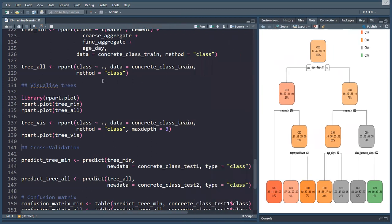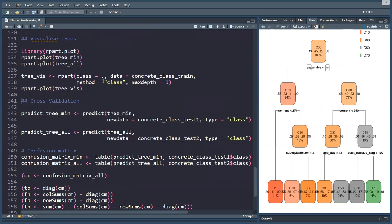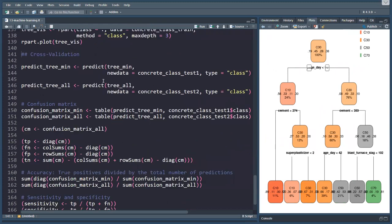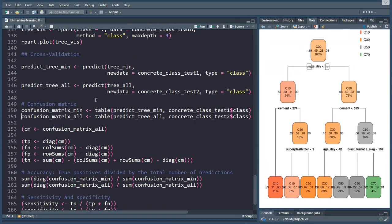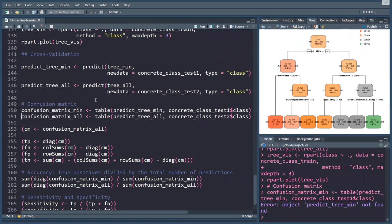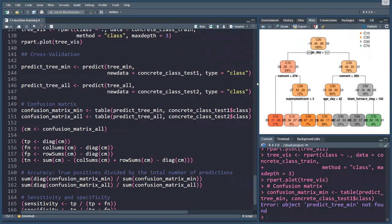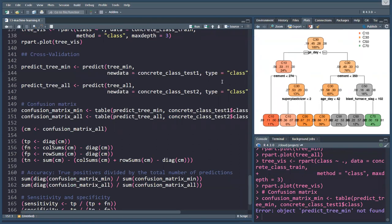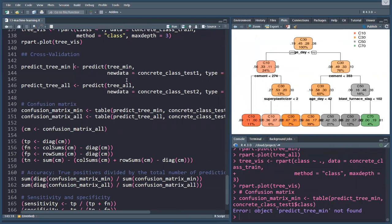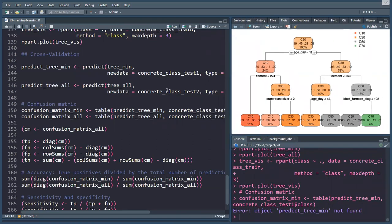To test if these models are actually performing properly, we can't use the root mean square error, because this is a classification algorithm. So we use what's called a confusion matrix, which can be confusing to use.